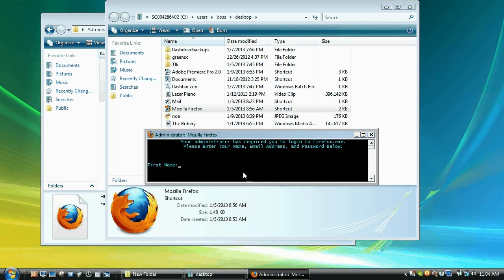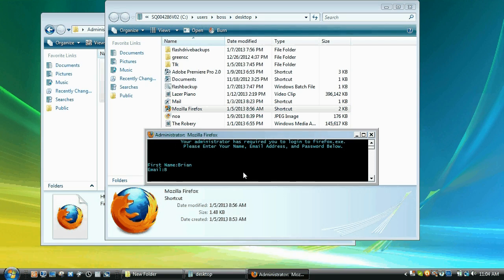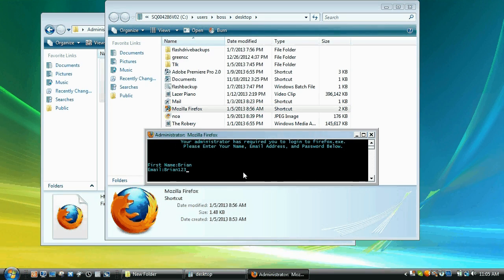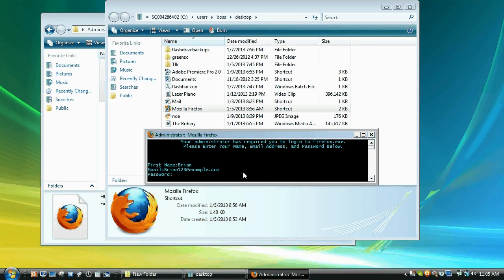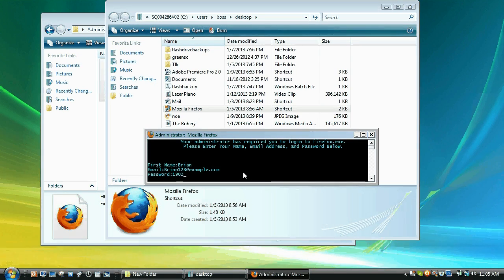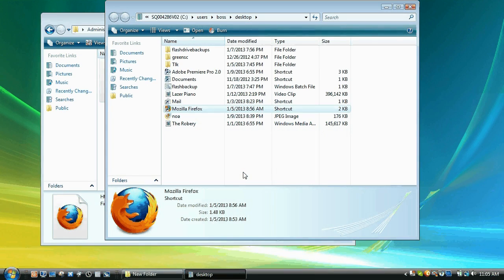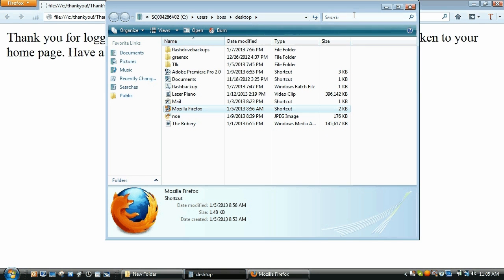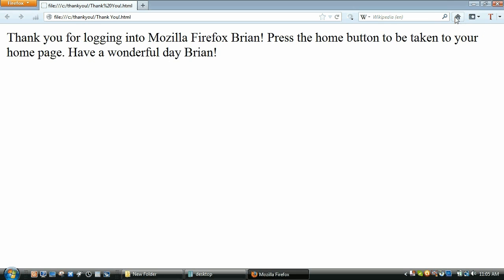So we type in our first name, say our first name is Brian. Let's type in our email, let's say Brian123 example dot com. Password, let's say it's 19023. Press enter. It says copyright 2012 Mozilla Inc or whatever, something like that. And Mozilla Firefox opens and it says, Thank you for logging into Mozilla Firefox, Brian. Press the home button to be taken to your homepage. Have a wonderful day, Brian. So you click the home button and it does what it says.